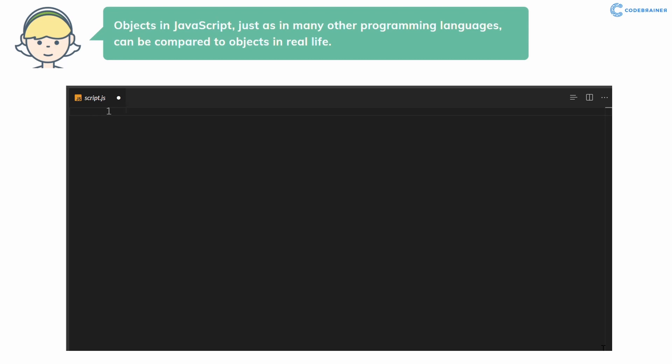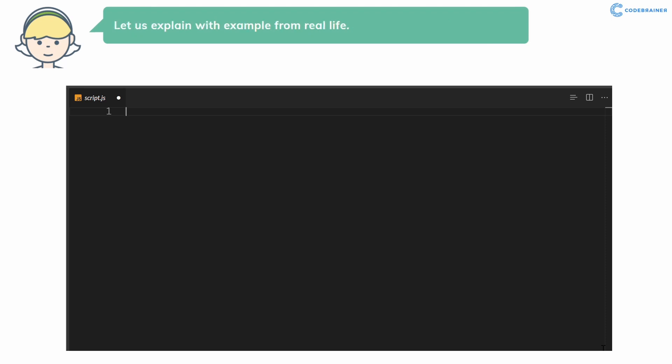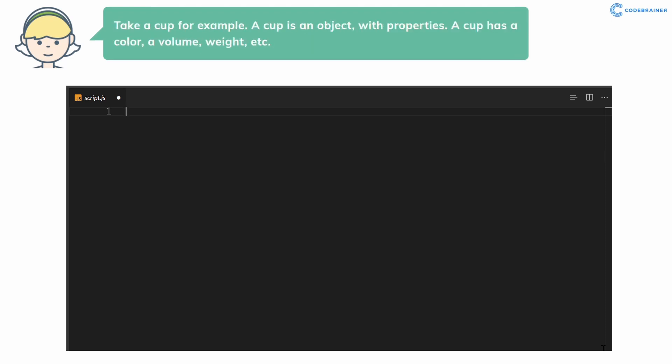The concept of objects in JavaScript can be understood with real life tangible objects. Let us explain with an example from real life.